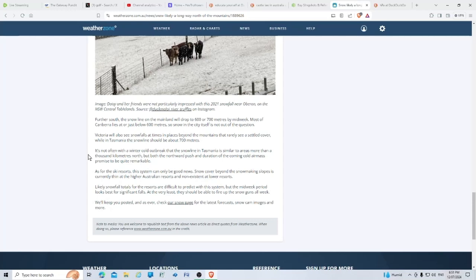It's not often with a winter cold outbreak that the snow line in Tasmania is similar to areas more than a thousand kilometers north, but both the northward push and the duration of the coming cold air mass promise to be quite remarkable.